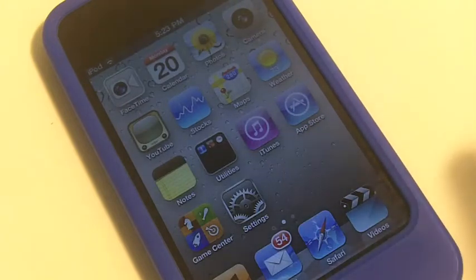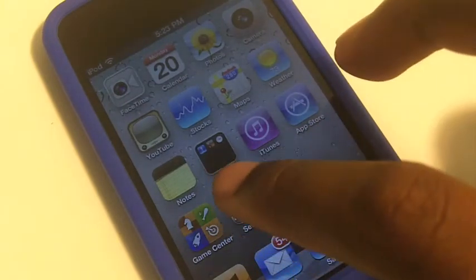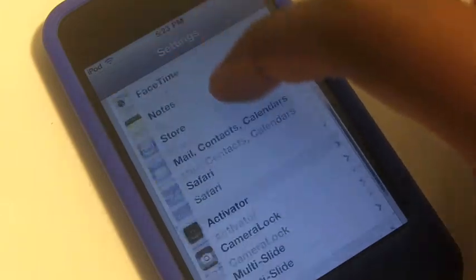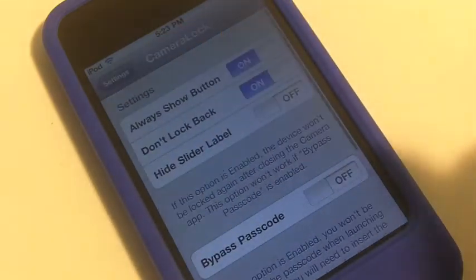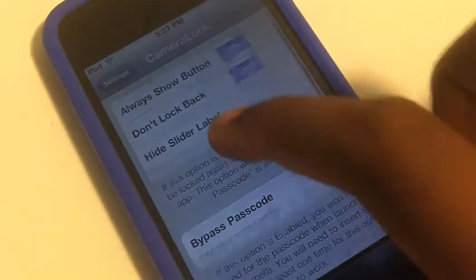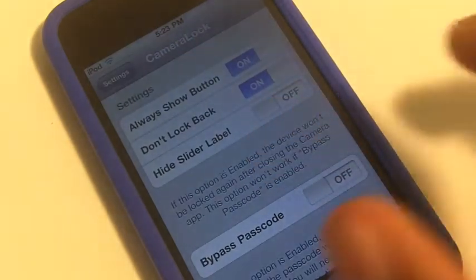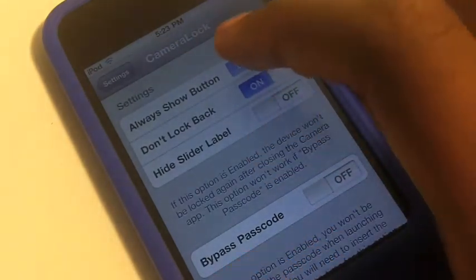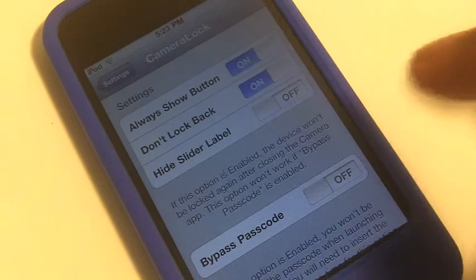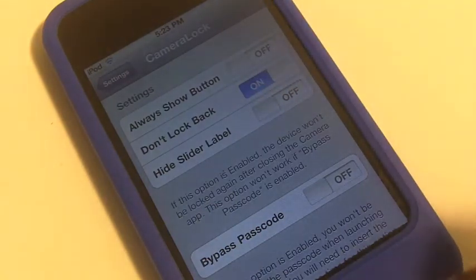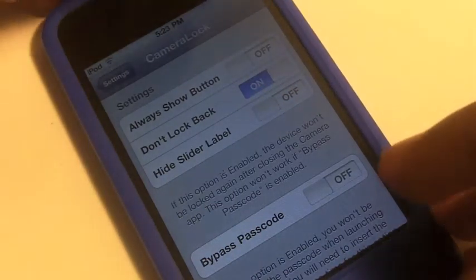As you can see I am in the camera application. Now I'm just going to go to my settings so you can see the settings for this tweak. Scroll down and you'll see Camera Lock. You do get a pretty nice set of settings. I can allow it to show the button without — so if I uncheck that and go back to my lock screen,